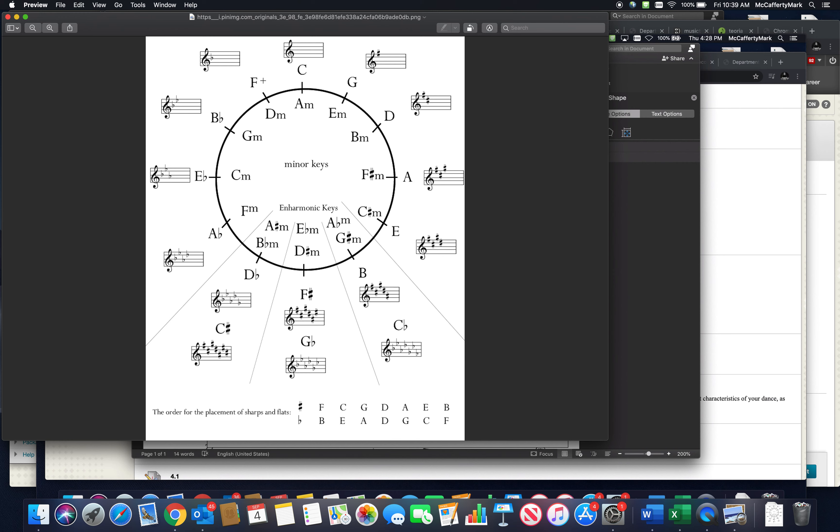If you turn it around, a fifth inverted is a fourth. So if you went up a fourth from C, you'd find F. Alternatively, if you're in C and go down a fifth—C, B, A, G, F—there's your F. That's your next scale, and it would have one flat.